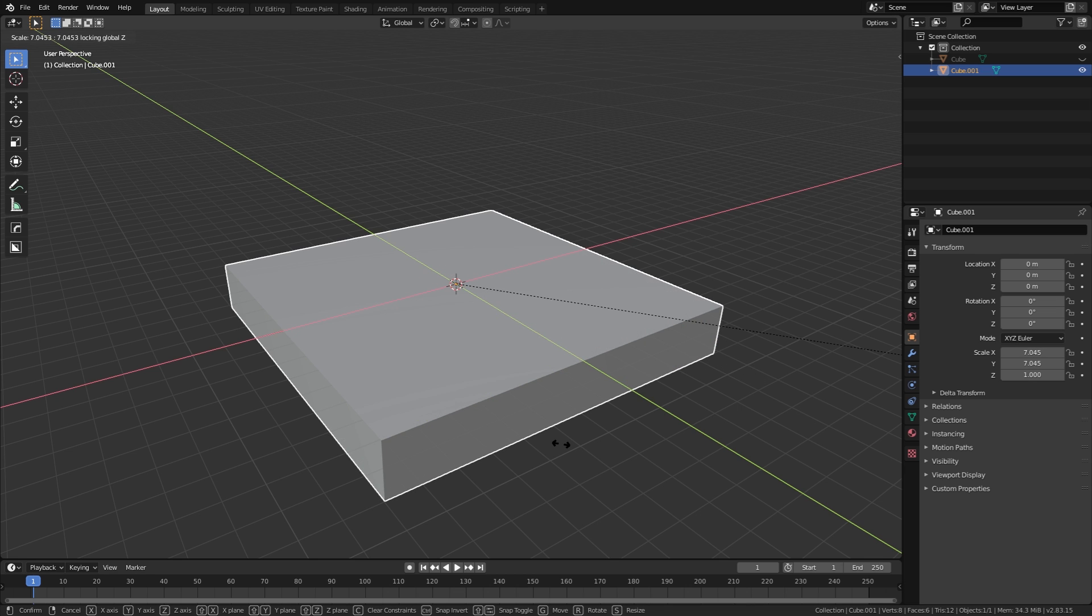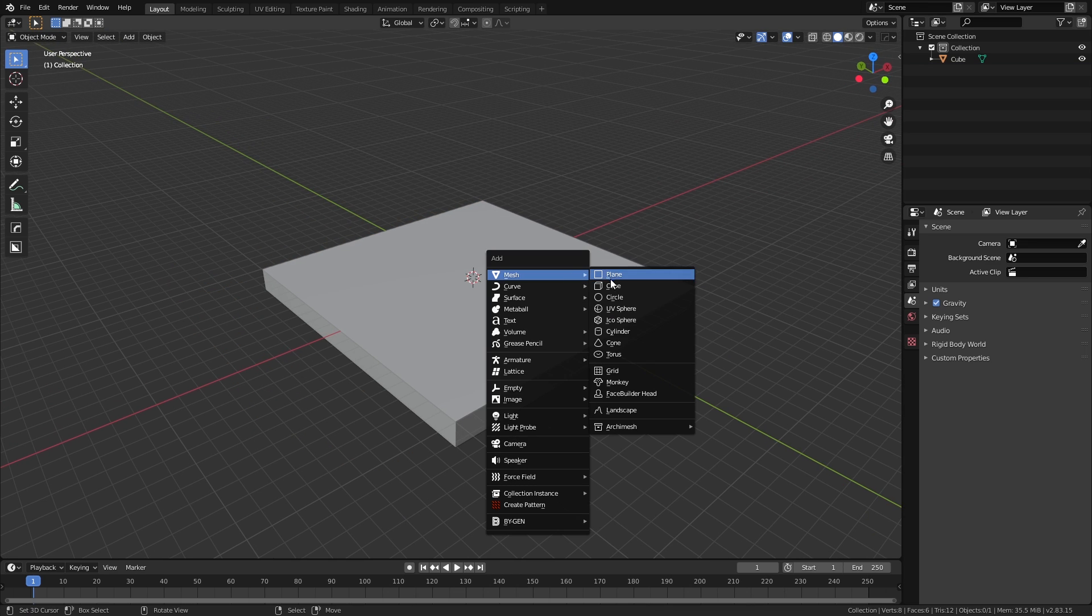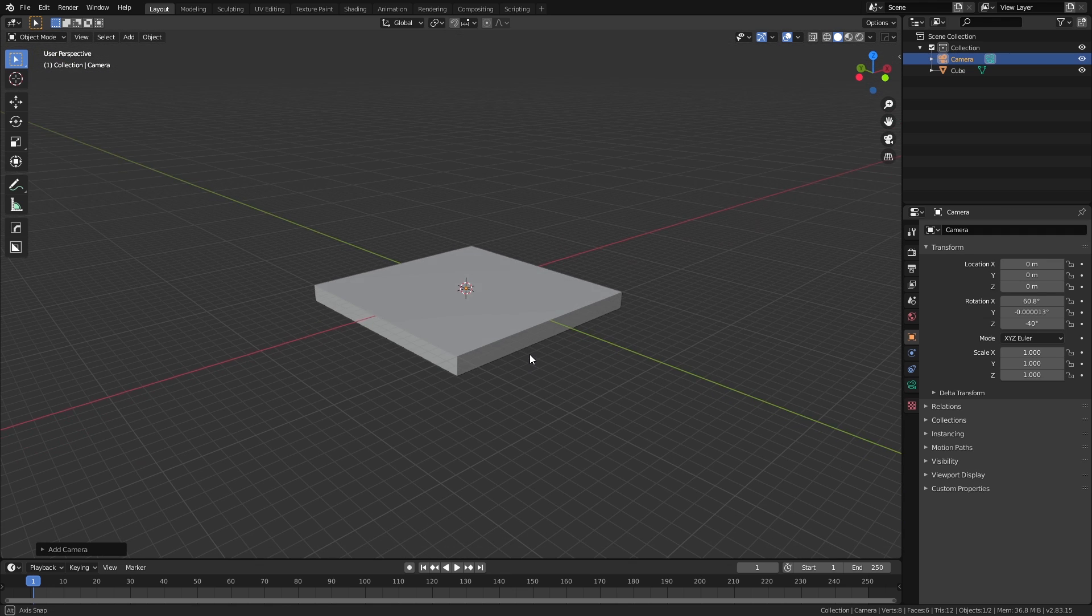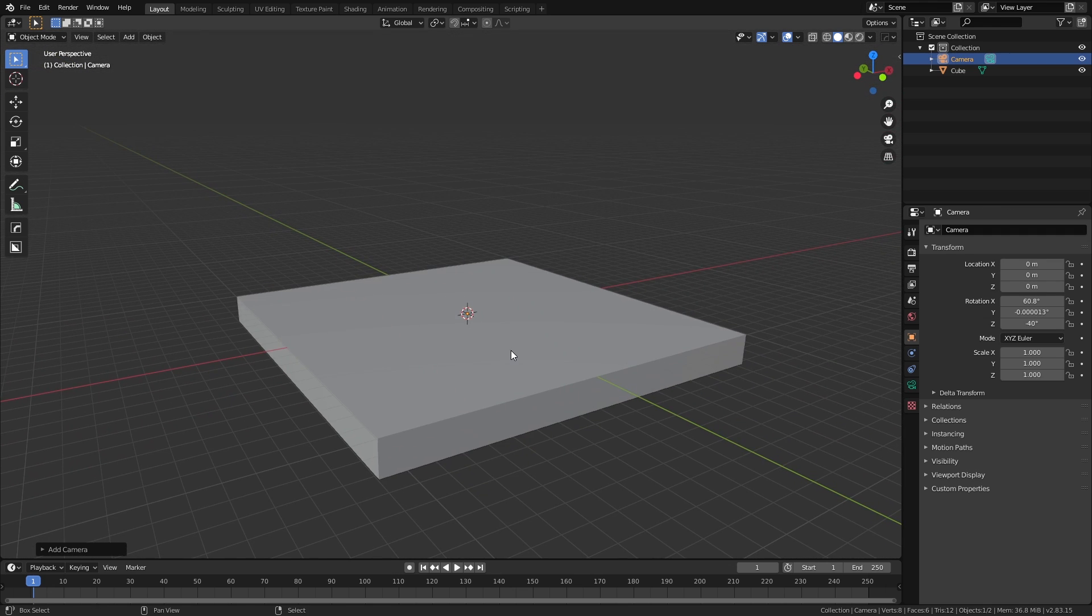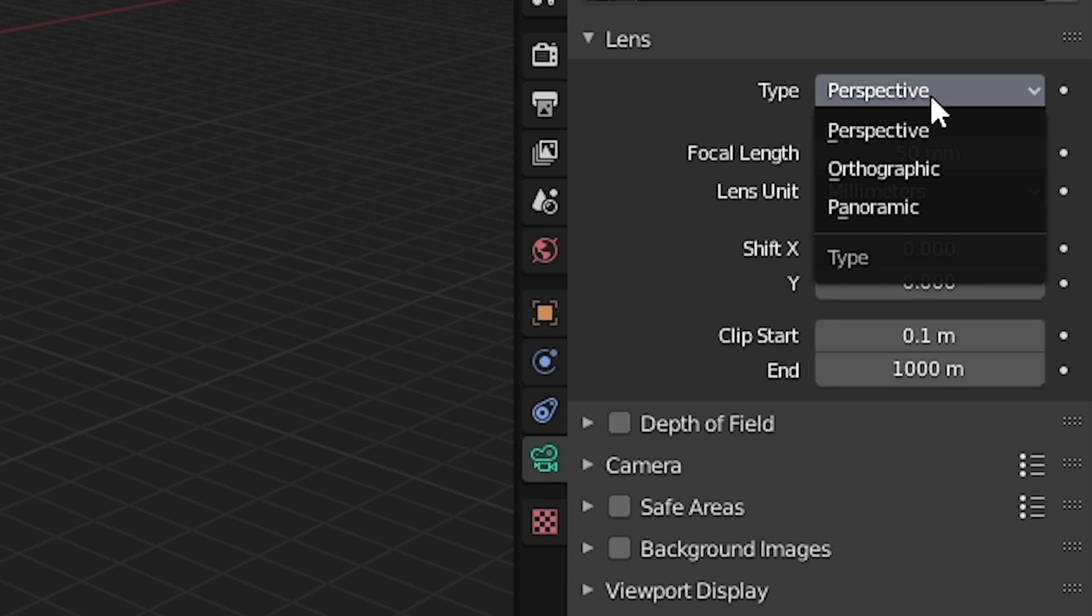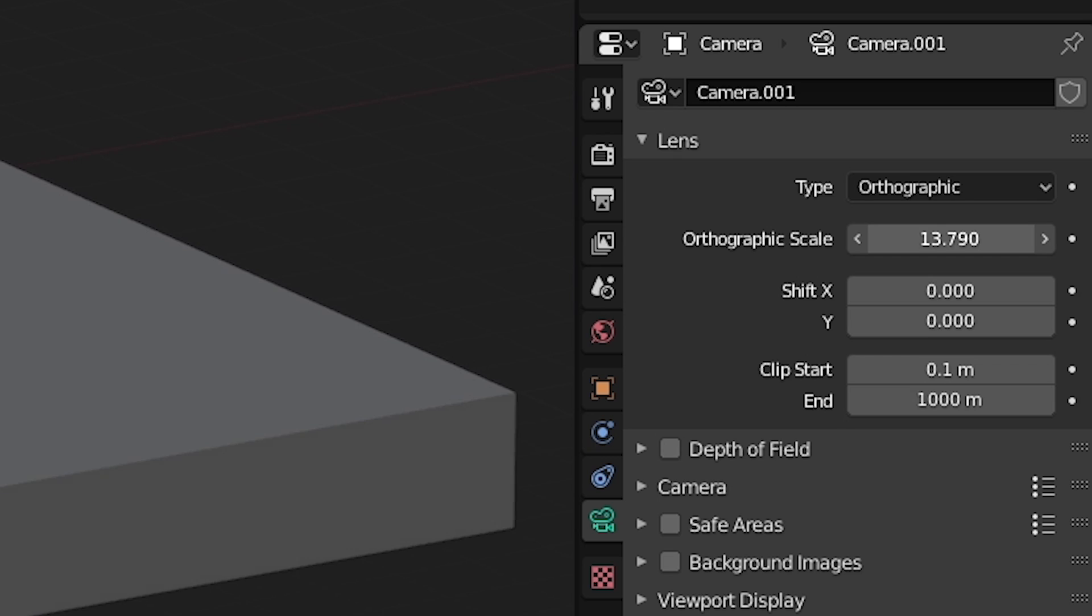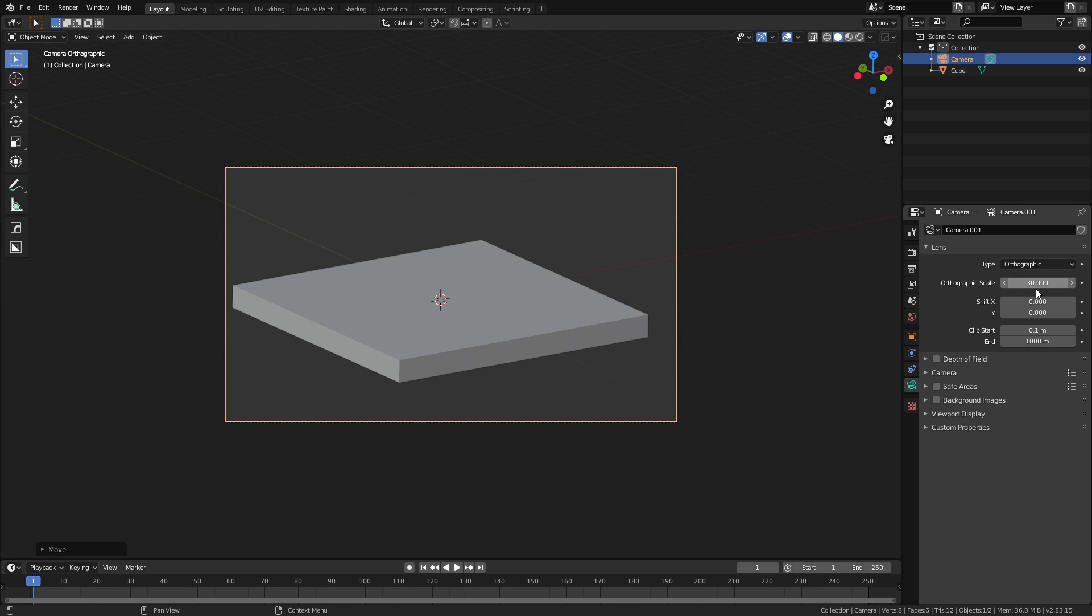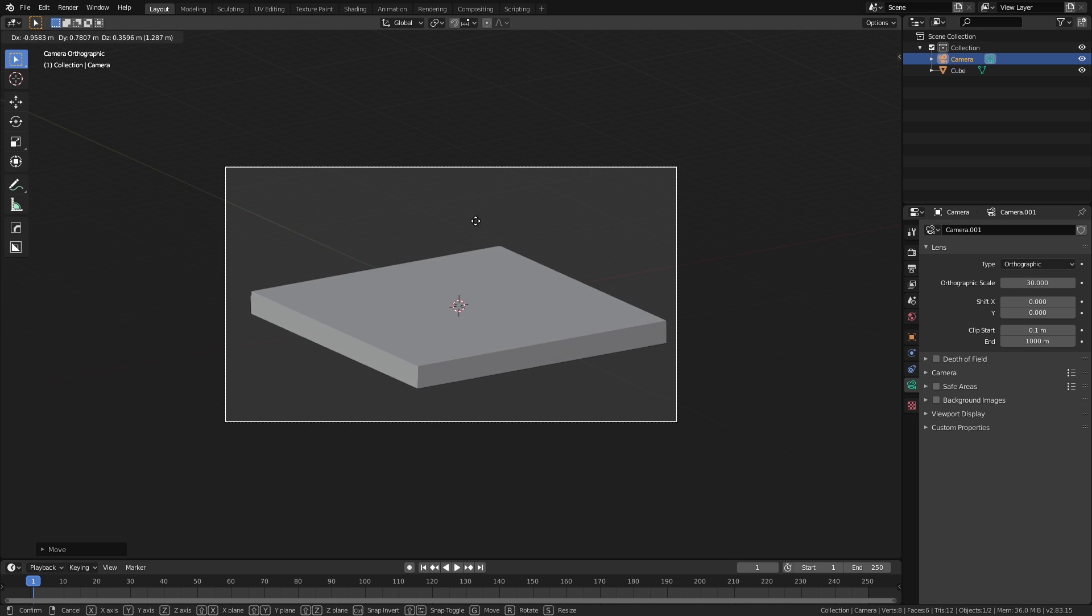Before we do anything else, let's set up our camera. Add a camera to the scene and position it by pressing Ctrl Alt Numpad 0. Go to the object data properties and change the lens type to orthographic. This will remove the sense of perspective from the camera. Now play around with the scale value till we get something that works. For me, this value was around 30.